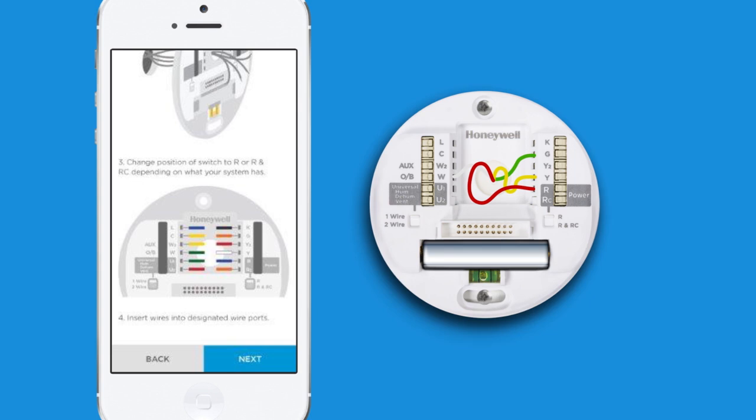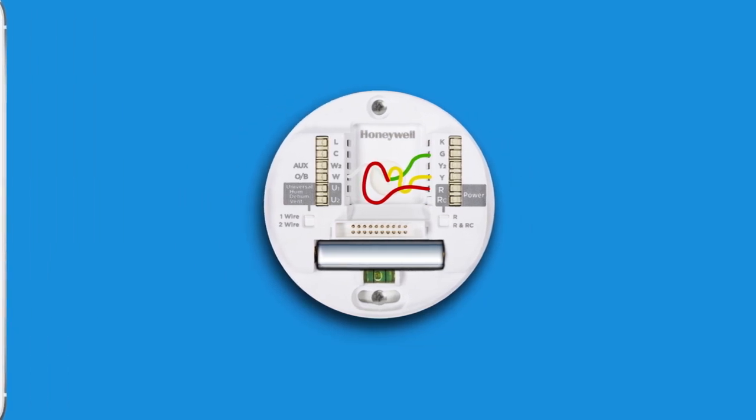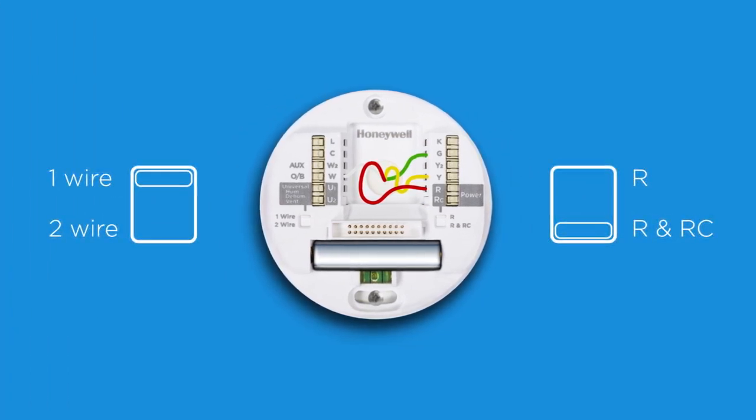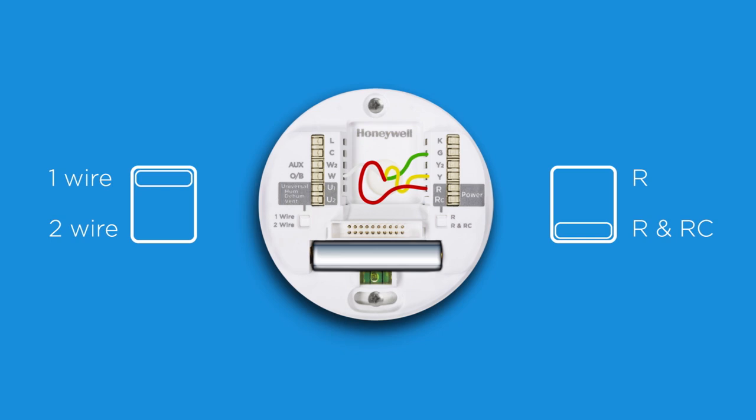Wires should go into the terminal about a quarter of an inch. Your app will also tell you whether the slider tab on the left and right of the wall plate needs to be pushed up or down based on your R wire installation.